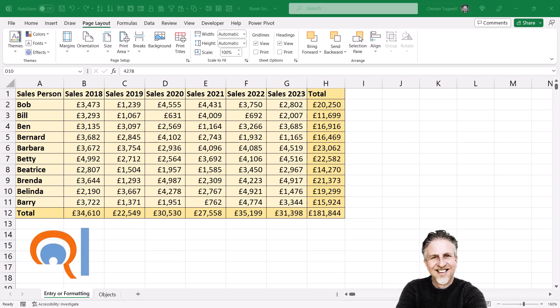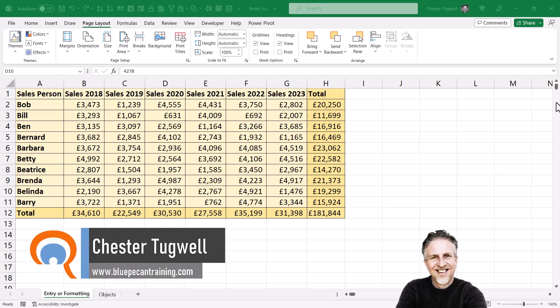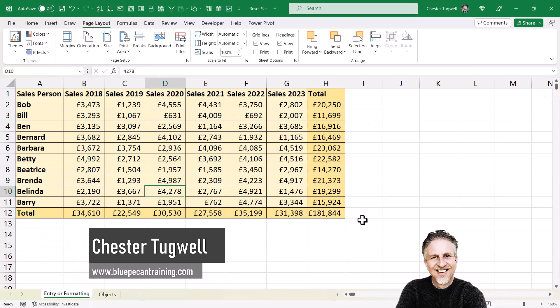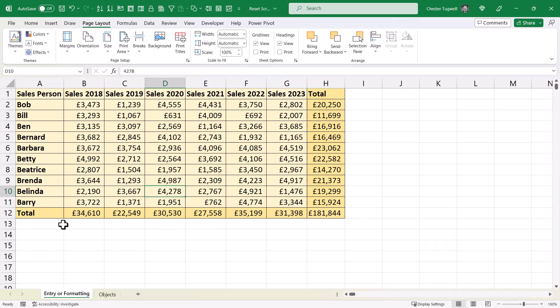You've got a problem in Excel where you've got a really tiny scroll bar handle, and you want to reset it to match the area of the spreadsheet that you're actually using. The most likely cause for this problem is that somewhere far down or far across your spreadsheet, you either have formatting, a value, a comment, or a note. What we need to do is delete that formatting or delete that content.